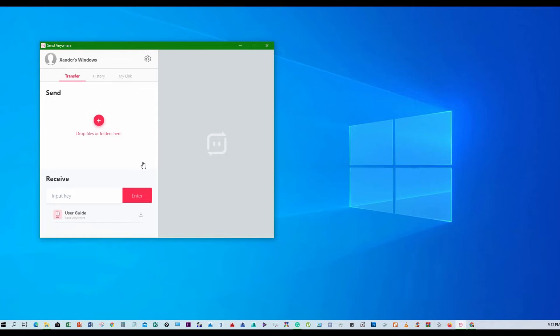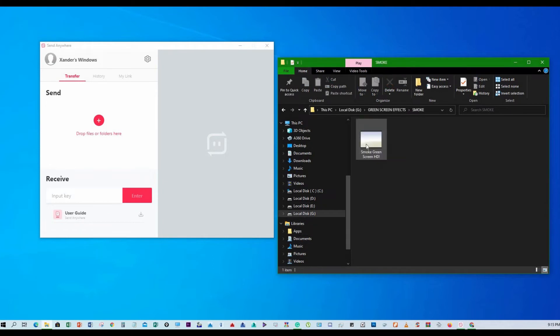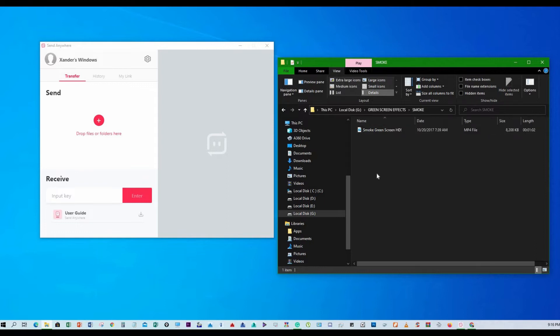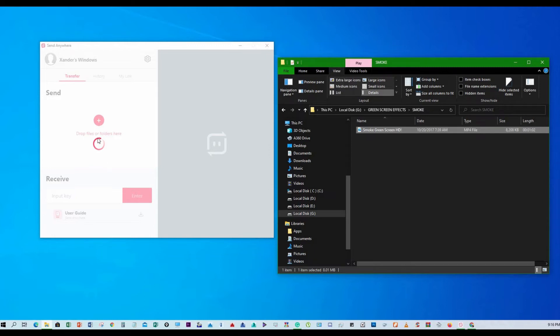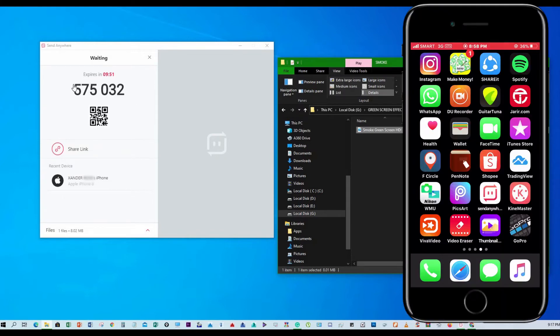Now I have to transfer media. From here I just recently downloaded this file, this is a video or an MP4 file. You just have to drag and drop only and hit send, and it will generate a code automatically. This code you should put into your send anywhere app in your phone.